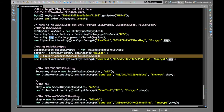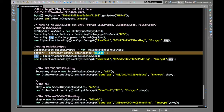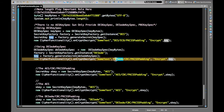We pass this generated key to the encryptDecrypt function. One important point: whatever algorithm is used to generate the key, that same key must be used for both encryption and decryption.